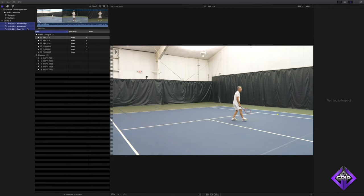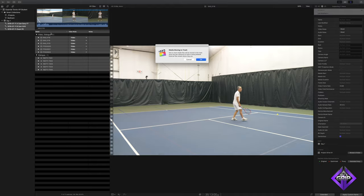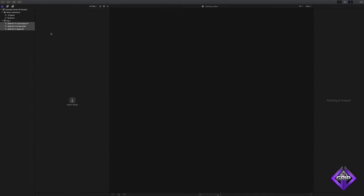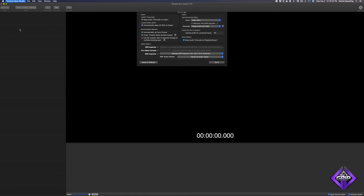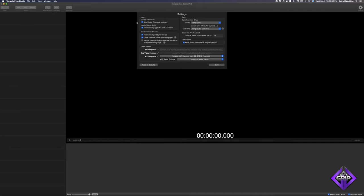I'll delete all of this media and start again with an empty library, after using Tentacle Sync Studio to sync these angles. I would never go through the process of importing, waiting for thumbnails and waveforms, and assigning angles before going to Tentacle Sync Studio — I only did this to help illustrate the process. Once your media is on a hard drive, you can drag that media directly into Tentacle Sync Studio. Let's open Tentacle Sync Studio and take a look at the preferences. I won't cover every single preference, but I will walk you through the key ones.